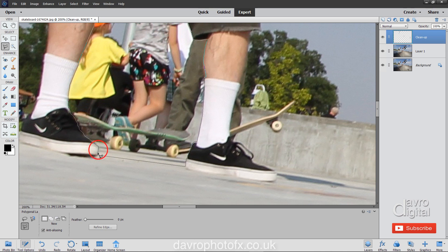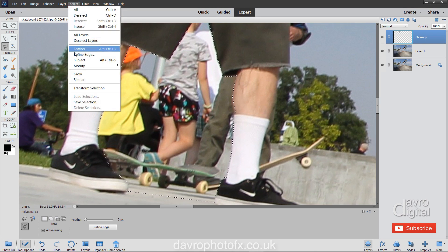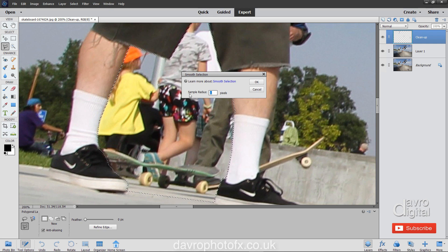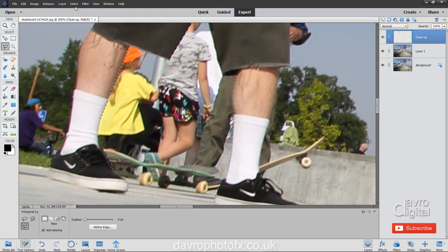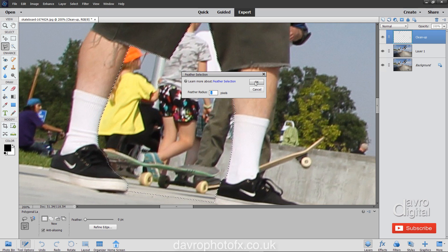Coming around the front of the shoe, coming back and looking for that little circle — double-clicking to join it up. There is our selection, our masking tape. Don't forget we are on the cleanup layer. Next, coming up to Select, then down to Modify, across to Smooth. Smooth is going to smooth out all those jagged areas — a sample radius of one pixel is fine. Click OK. Then we can head back up to Select, come to Feather, and feather it by one pixel as well.